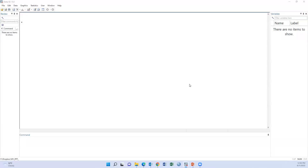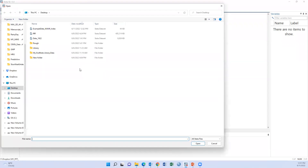First, we need to open a dataset. I have an example dataset which I have uploaded to my ResearchGate account. The link is provided in the video description. I have also uploaded the do file. You may download the dataset and do file from the video link. Let's open the dataset.